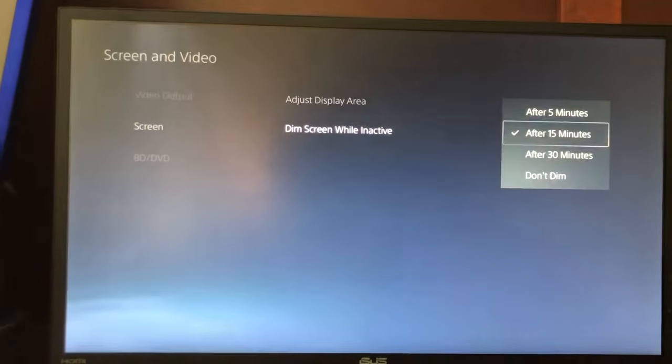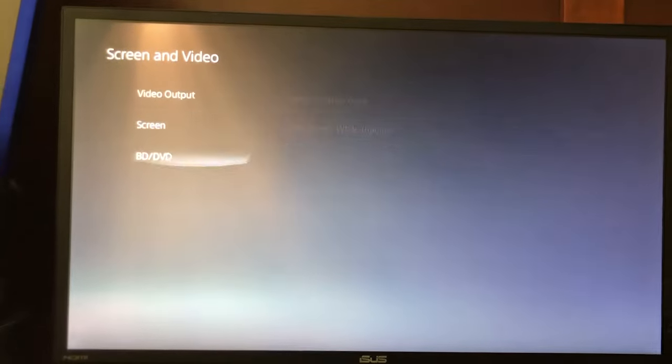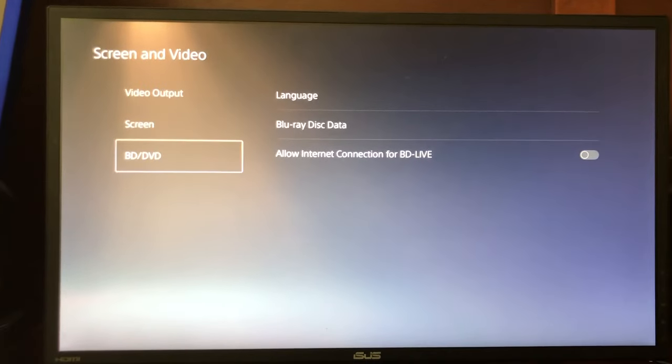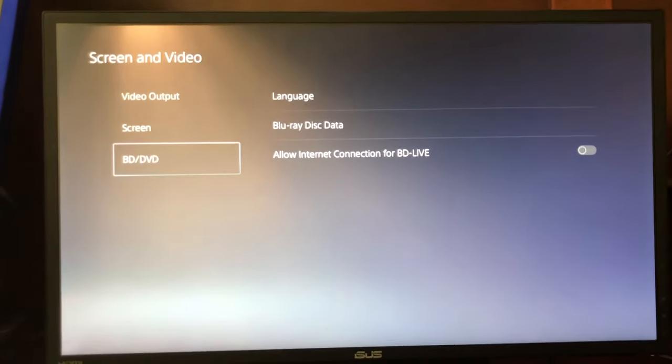You can also dim the screen while active. That's it for the settings, guys — hopefully you enjoyed this video, and I'm out, peace.